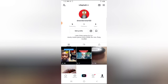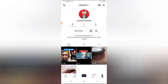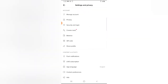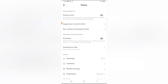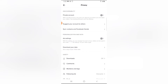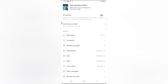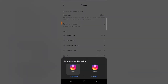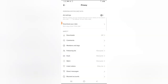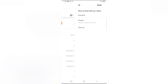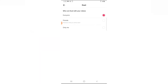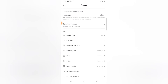One more thing you can do: click on the menu icon, go over to your privacy area, and you are going to see where it says 'duet.' If you do not want people to duet all of your videos, click on duet right there and then select 'only me.'